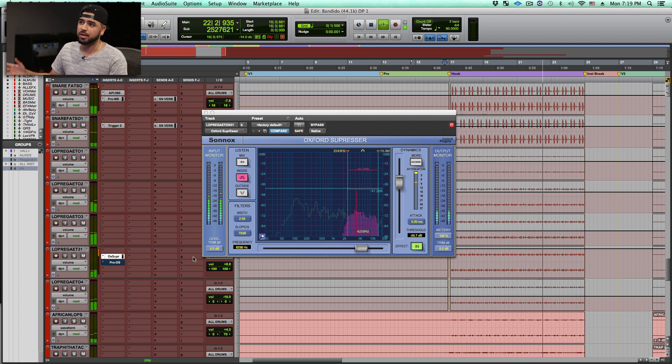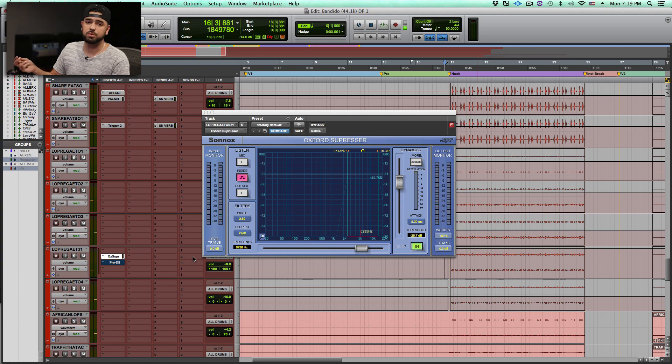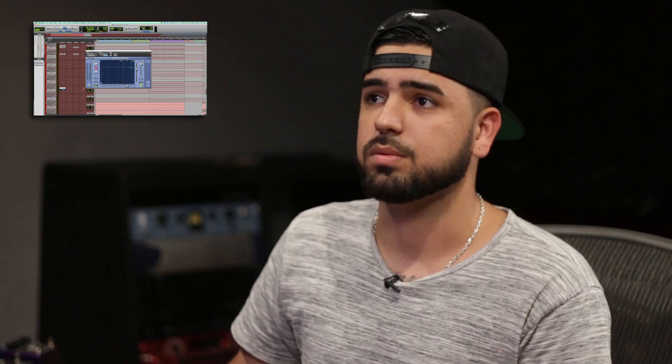Using a plugin that was meant to attenuate certain frequencies, but instead of doing that, we're just only hearing those frequencies.